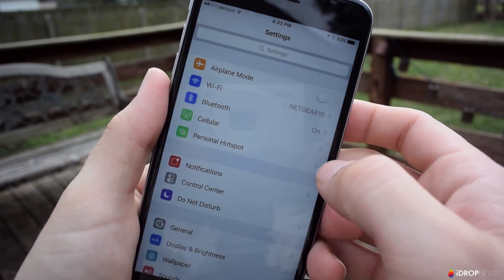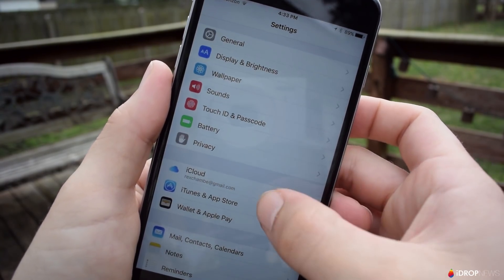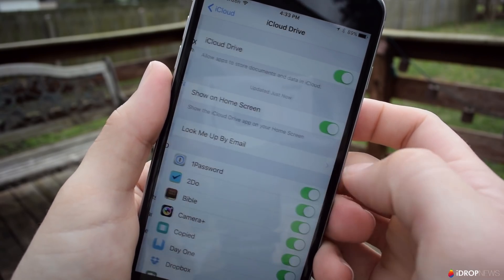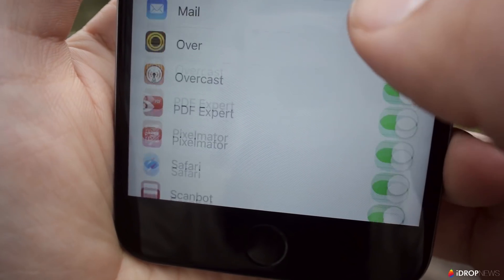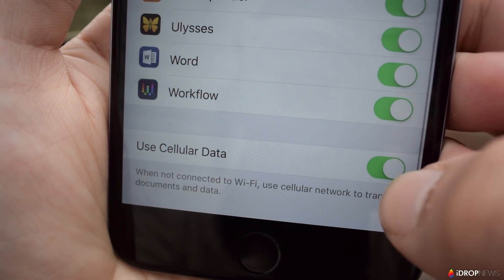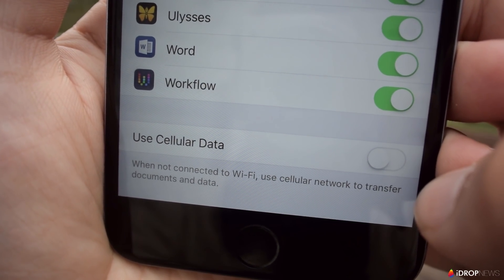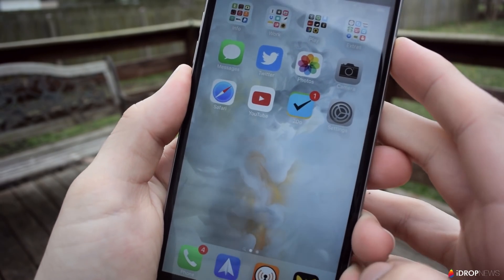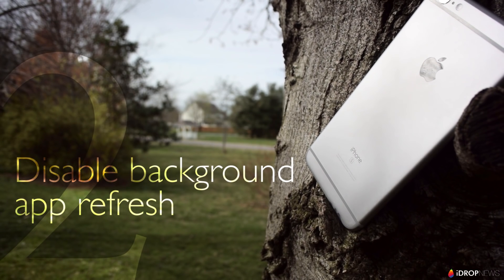To turn off cellular data for iCloud, go to Settings, then open up iCloud, tap on the iCloud option again, then scroll all the way to the bottom and disable the Use Cellular Data option. Now iCloud won't use any more of your cellular data, and this tip will save you a little extra battery too.